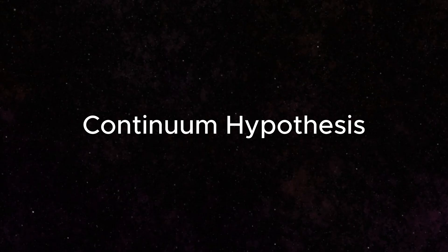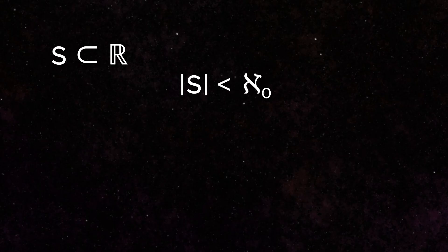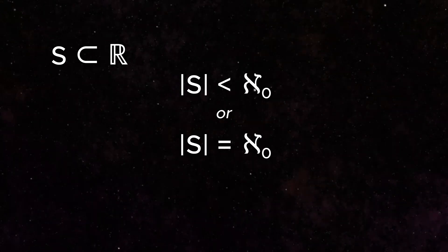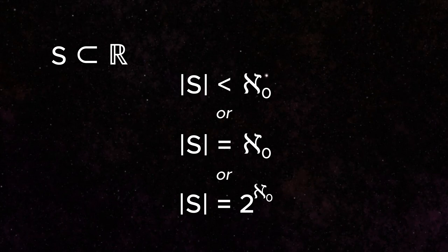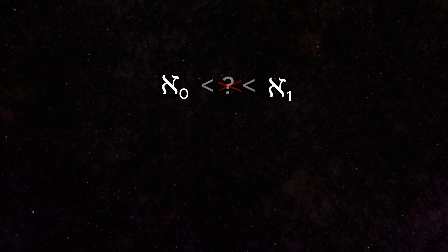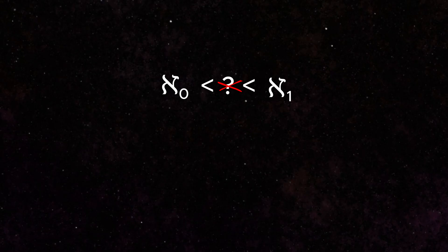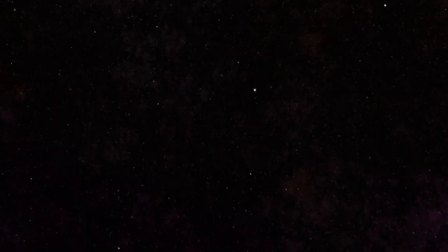The continuum hypothesis states that any subset or grouping of the real numbers is either finite in size, countably infinite like the integers, or has the same cardinality of the real numbers. Another way of stating this is that there are no sets that have a cardinality between aleph null and aleph one. This is the basis for the generalized continuum hypothesis, which is what allows us to generate a countably infinite number of alephs.